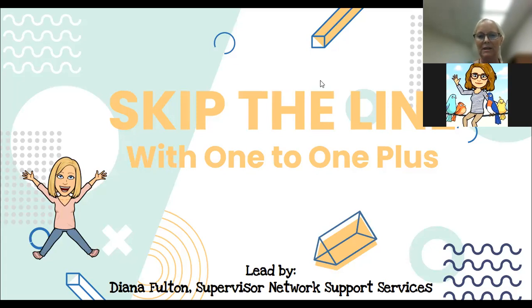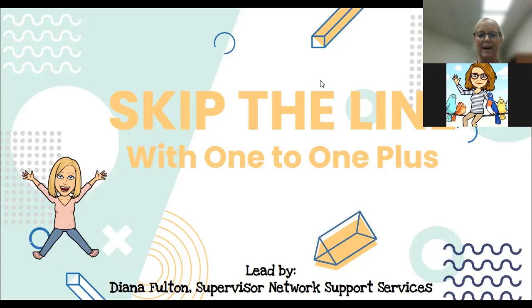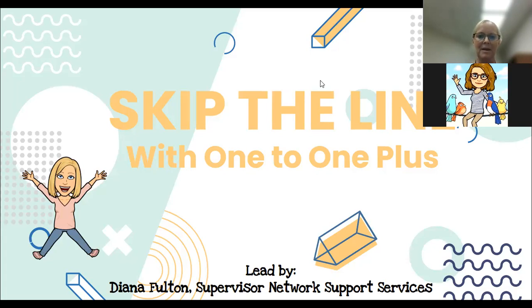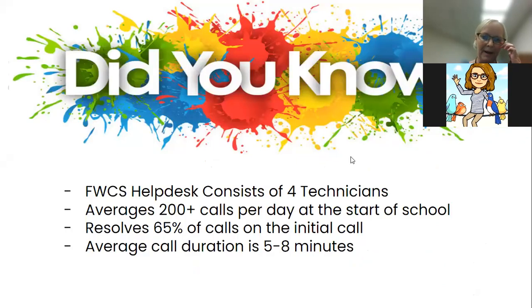We started using it earlier last year for inventory and also for help desk tracking. It's got some built-in features that I want to review with you today.